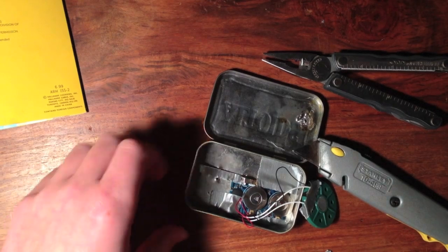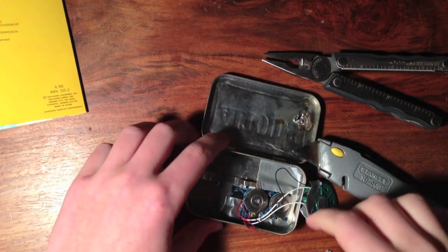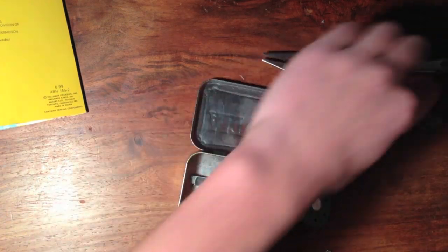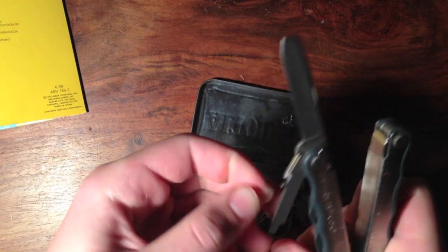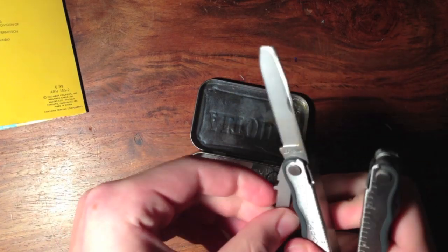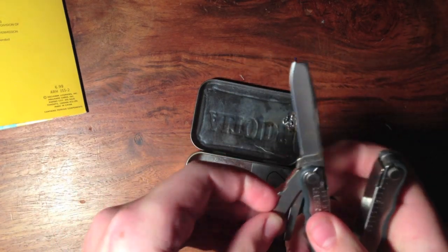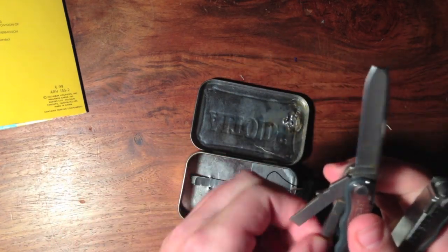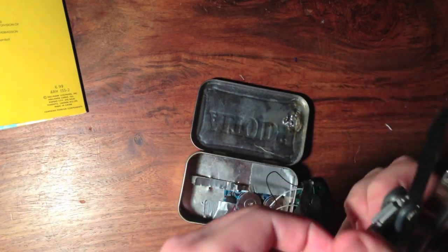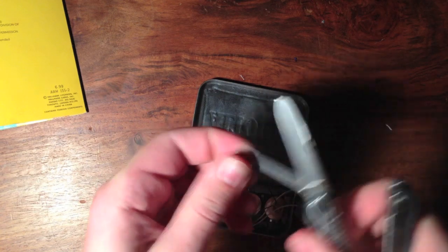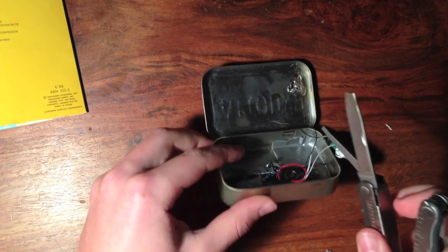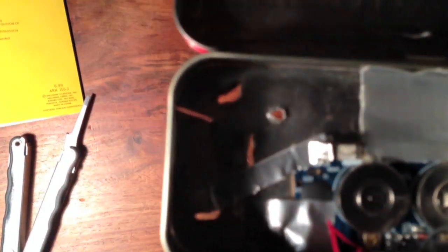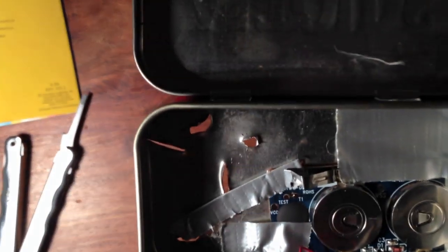So once you've got everything all secured, you can go ahead and take a pointed object and poke a few holes in the bottom. So just like that. So as you can see I've made a few more holes on the bottom. This is to let the sound out a little better.